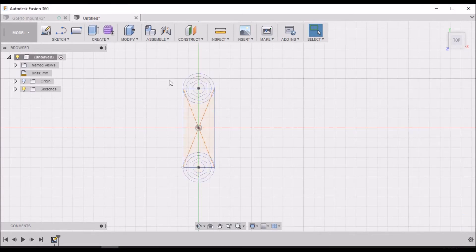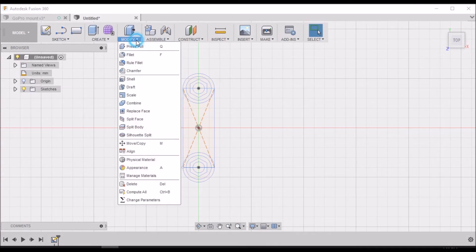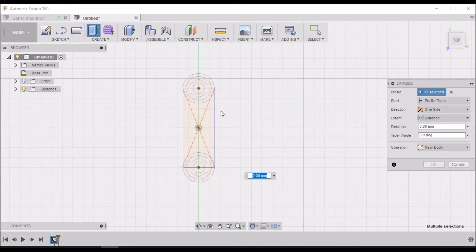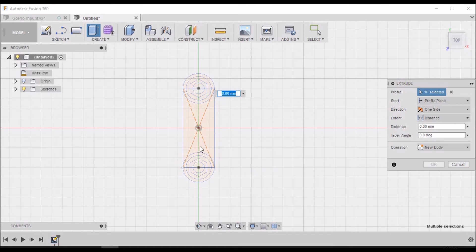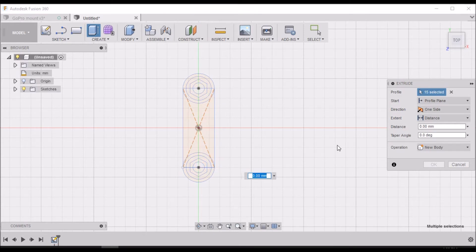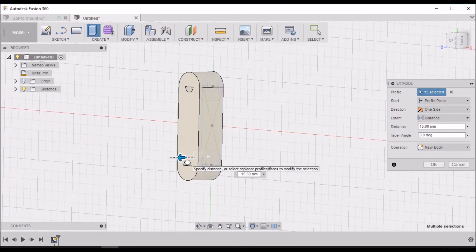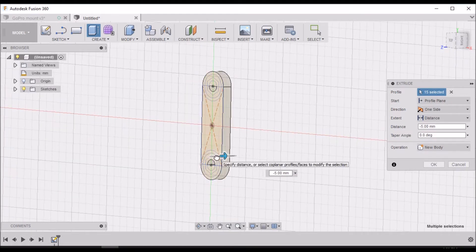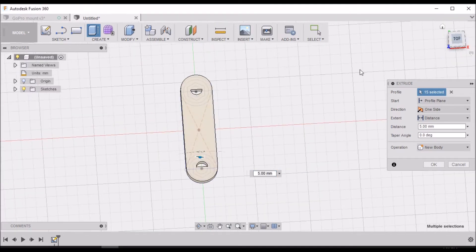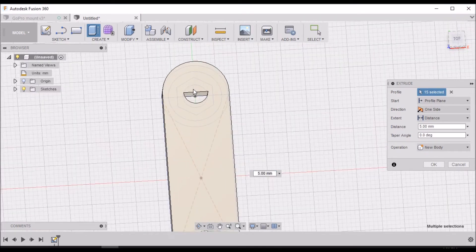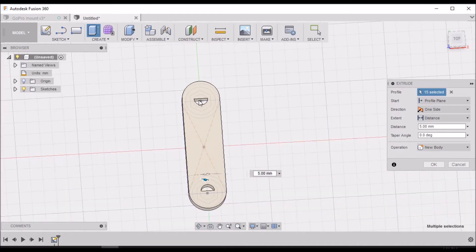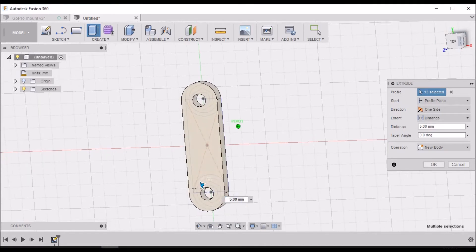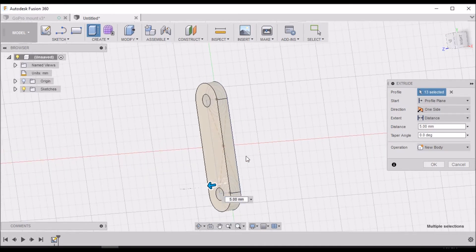That's all we need for this sketch, so we'll hit stop sketch. Now we want to go to Modify, Press Pull. We want to select everything and then come back and deselect these two center holes. We want this to be 15 millimeters thick.